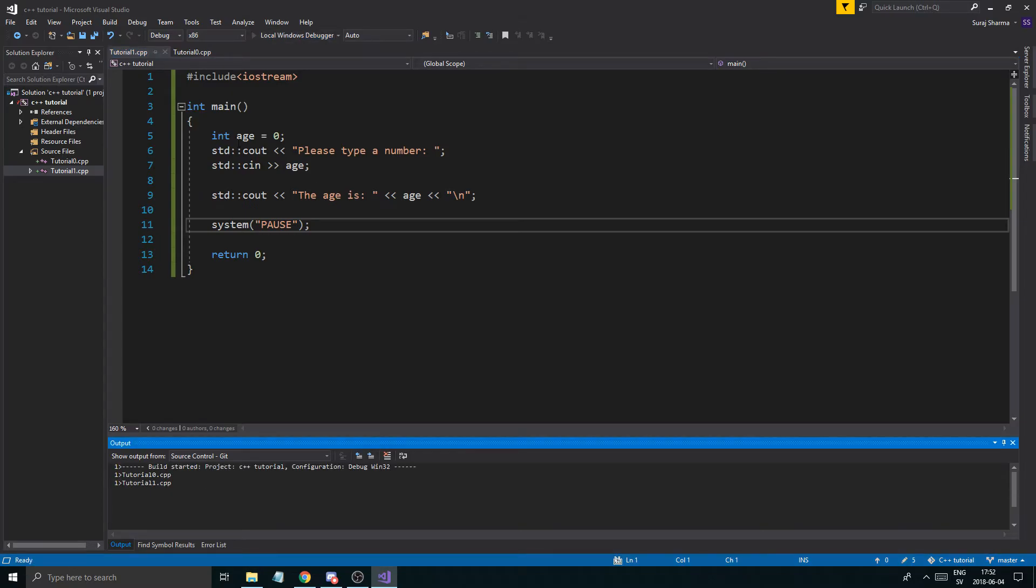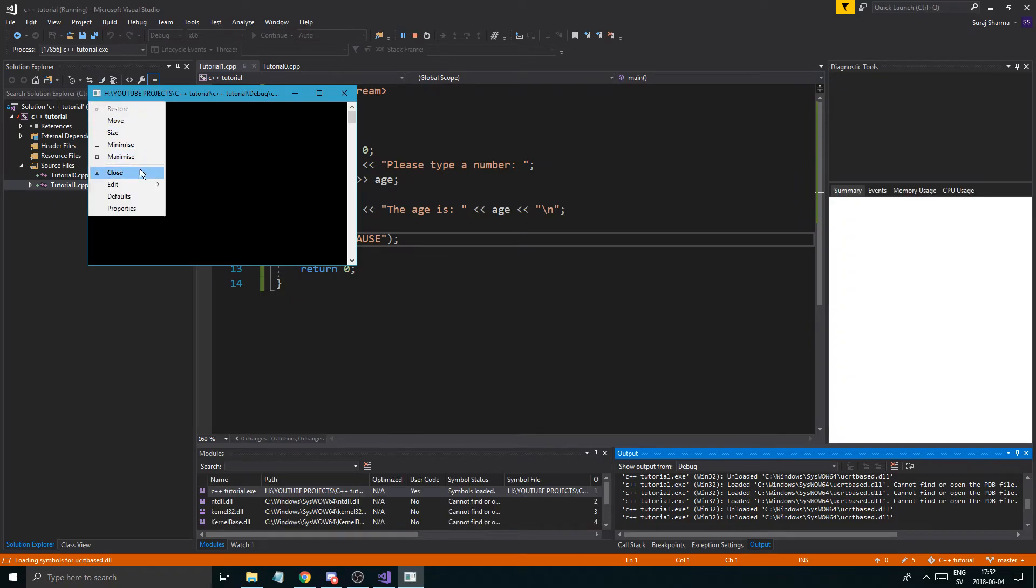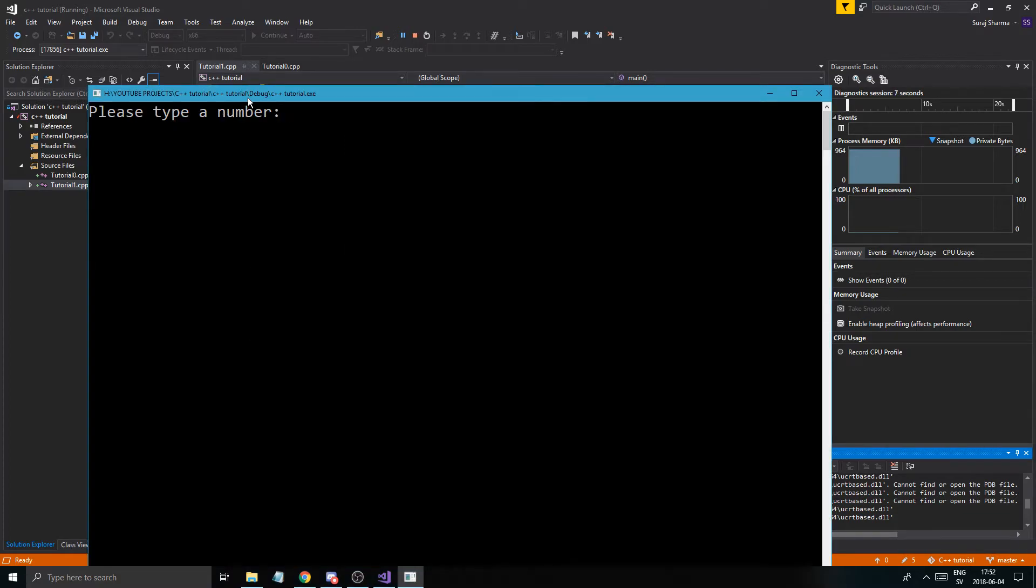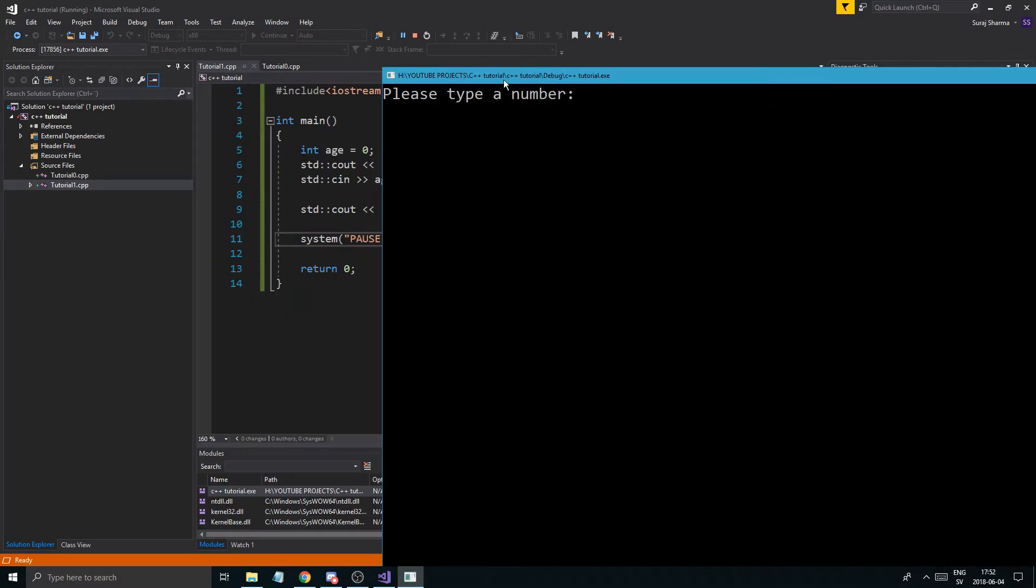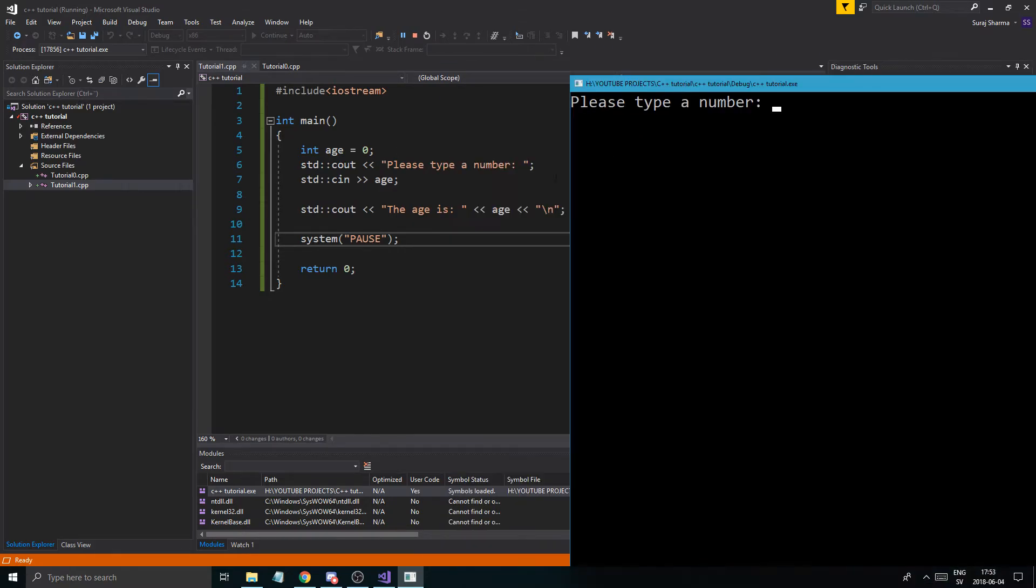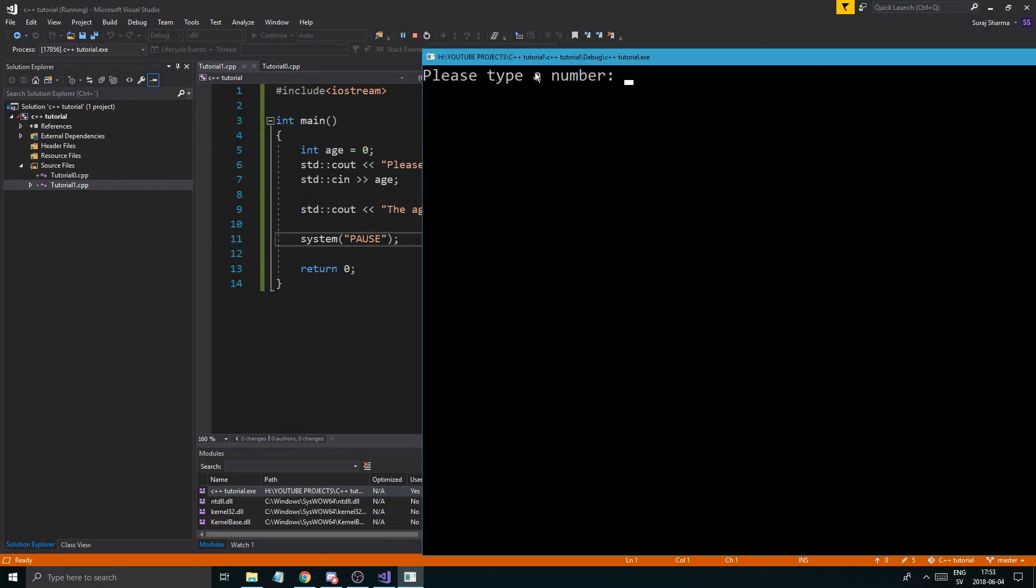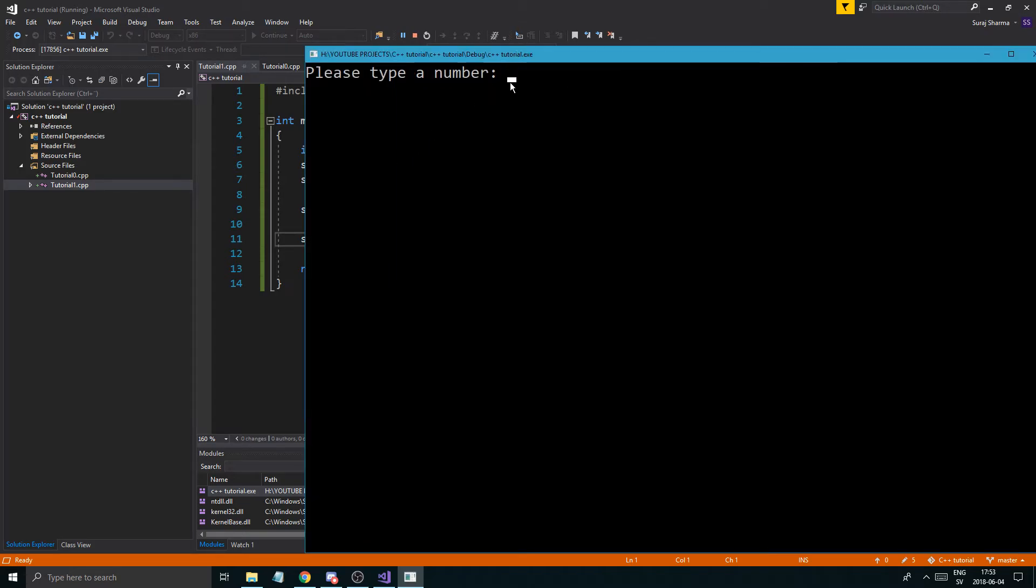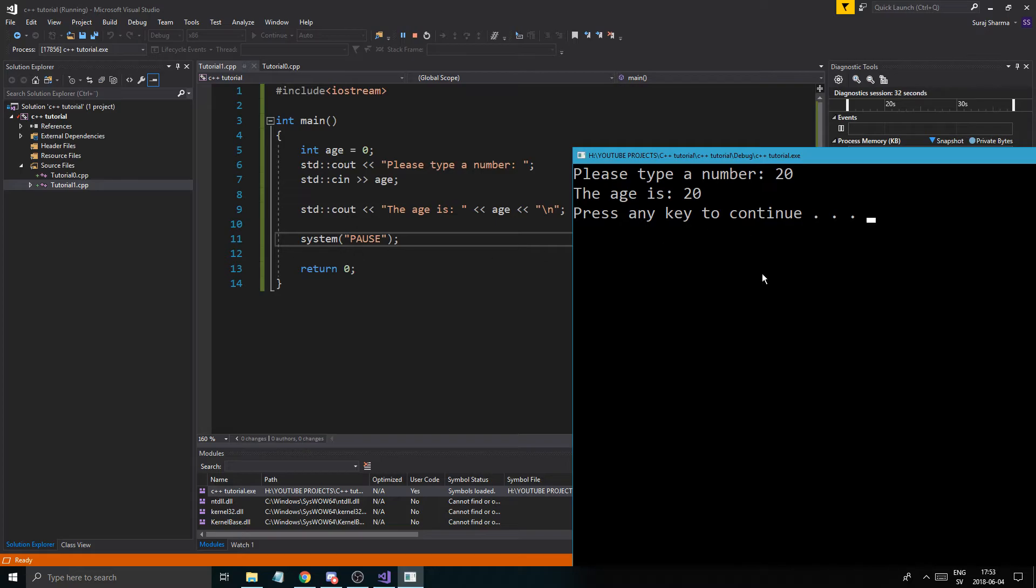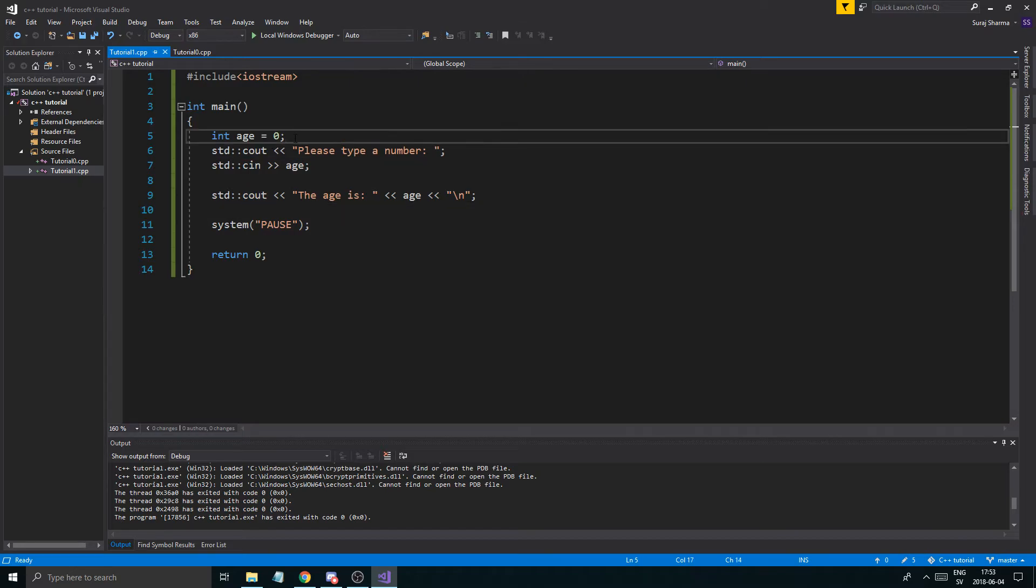So what's going to happen is we're going to get a... I don't know why this keeps changing. Font. Okay. There we go. Please type a number. So where are we? So it created a variable. Please type a number. This line here. And then it's asking us for the age. So it's waiting here. See, it's waiting. So we're going to say 20. Age is 20. So it went in here. Age is 20. And then a new line. And then press any key to continue. And the system pause helps us stay there. So you see how that kind of works up and down.